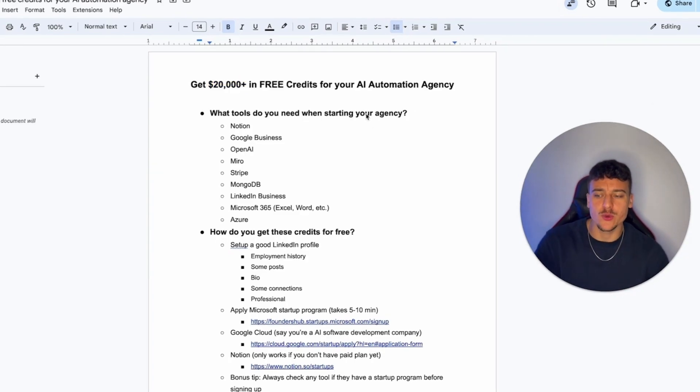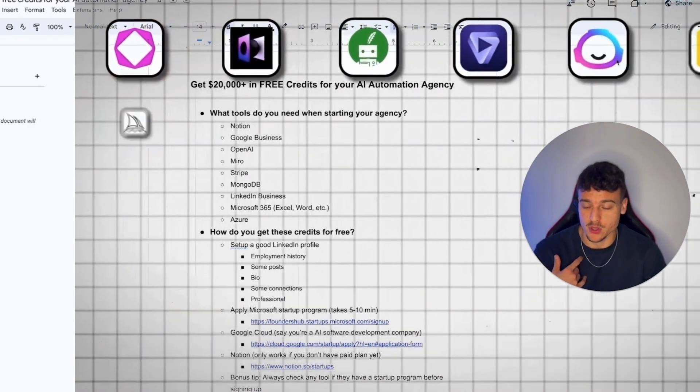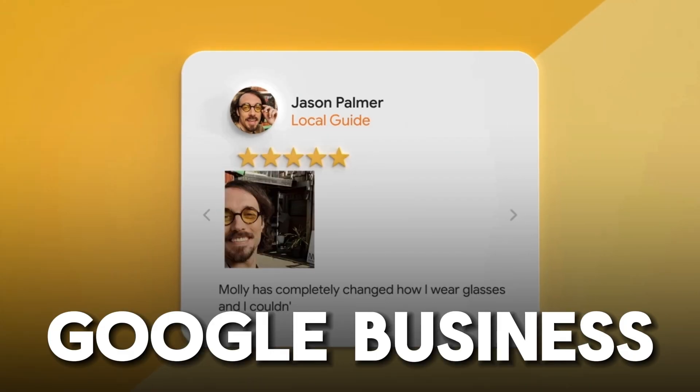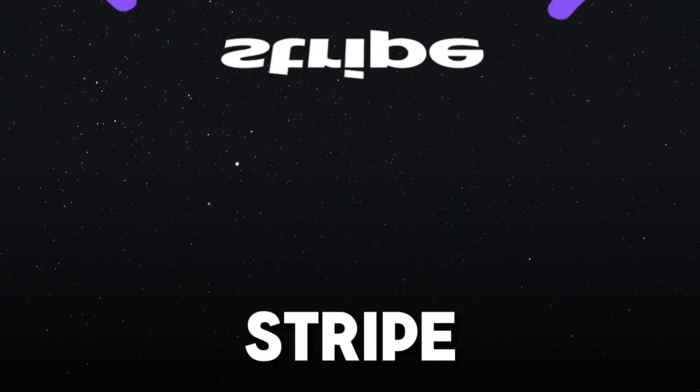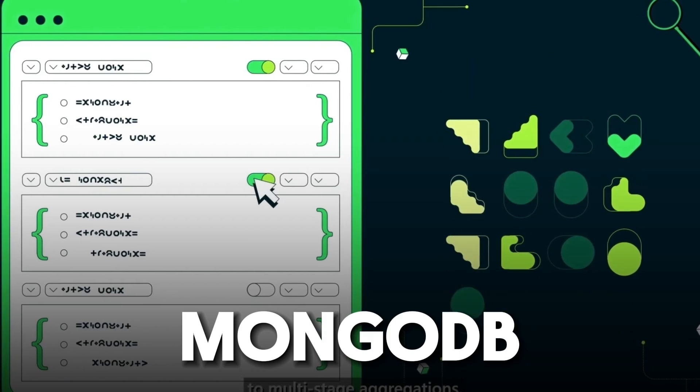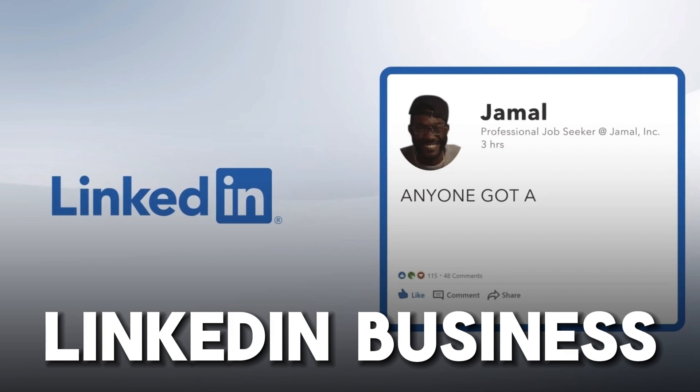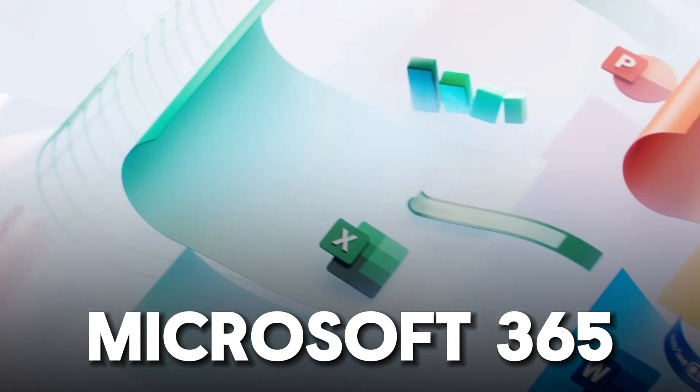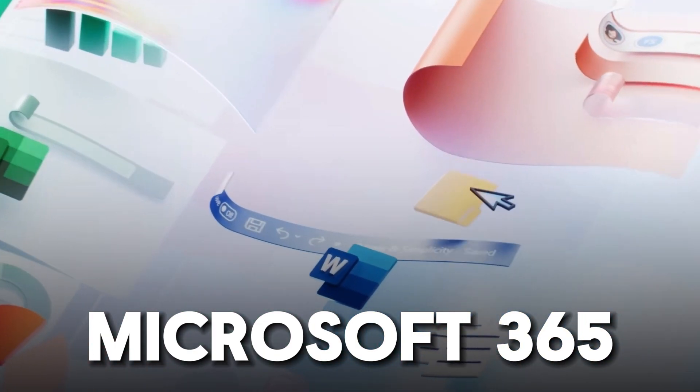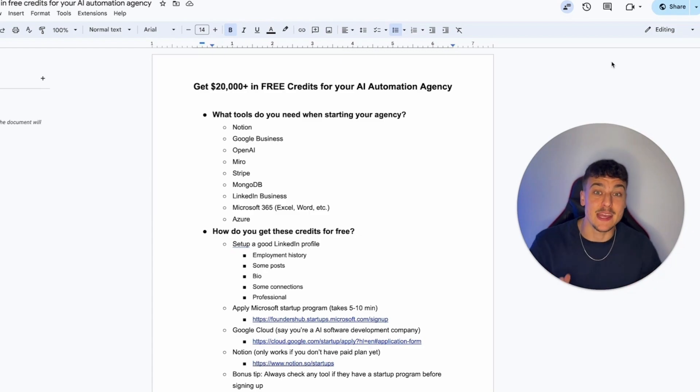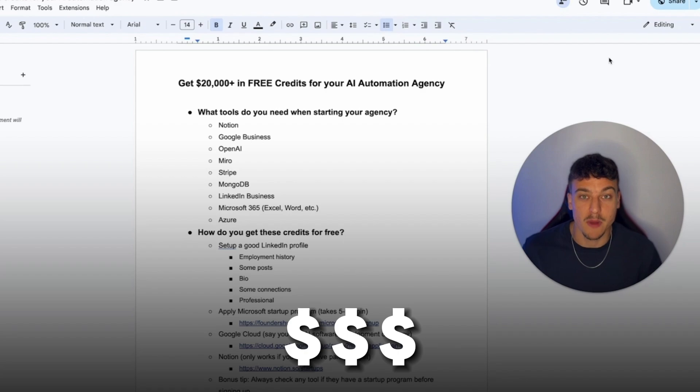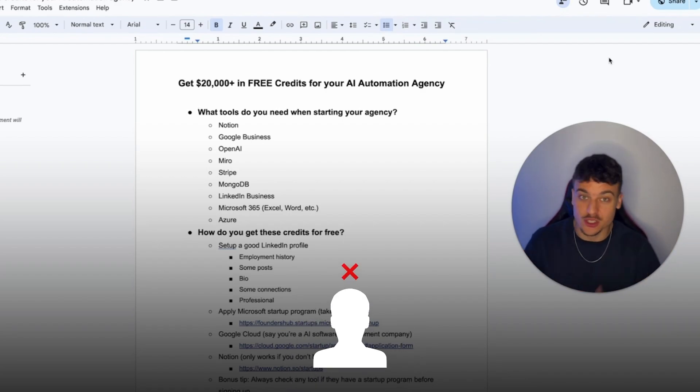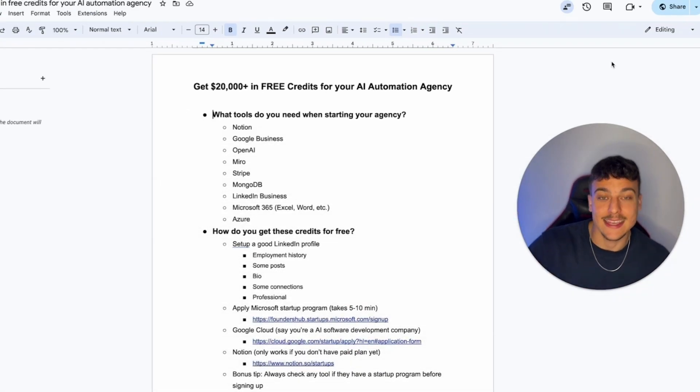Now, what tools do you need when you're starting your agency? There's a ton of tools that we personally use, including Notion, Google Business, OpenAI, Miro for brainstorming, Stripe to accept payments, MongoDB if you need a database, LinkedIn business, Microsoft 365, which is Excel, Word, etc., Azure, and many more. Now, as we all know, this is expensive. This quickly comes to a couple hundred dollars a month, and you haven't even signed your first client yet. It's just for these tools. So that's why getting these credits is so important.